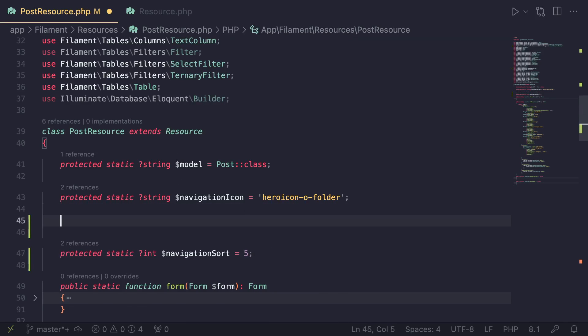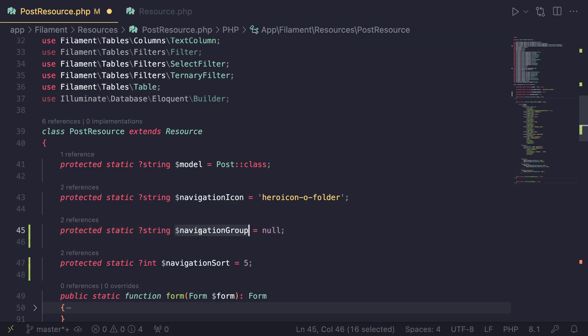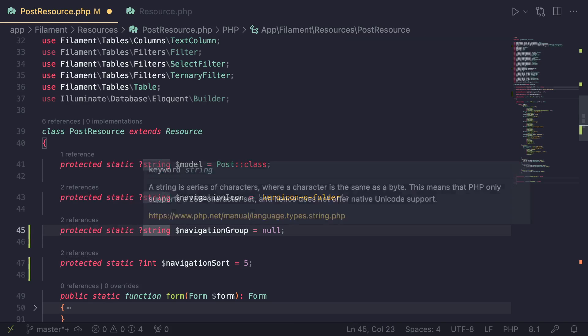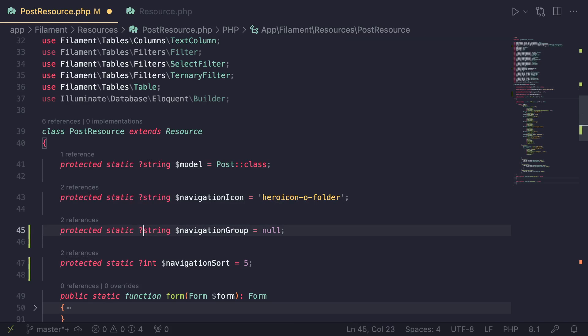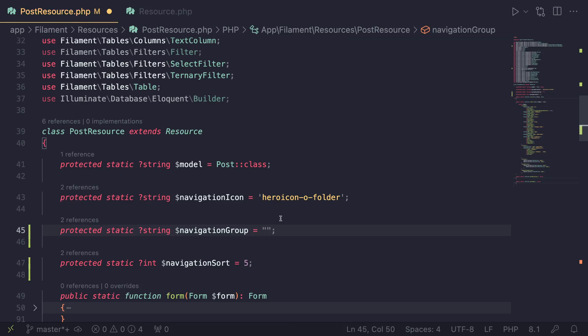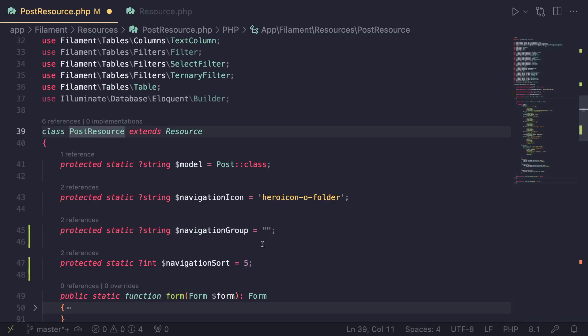If you scroll down there is actually something called navigation group. I'll just copy it from here - that's usually what I do instead of referring to the documentation. You can add it anywhere you like, I'll just add it at the top under navigation icon.